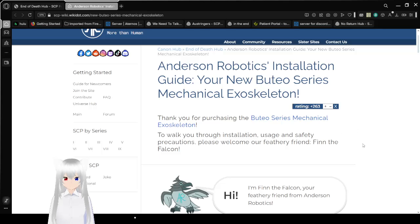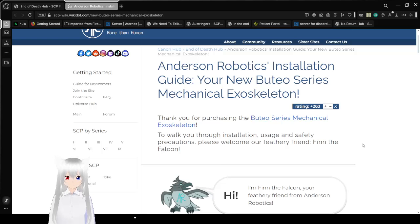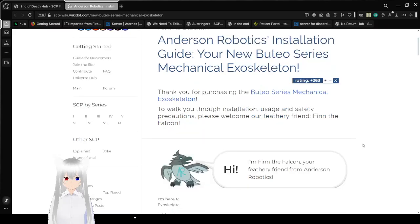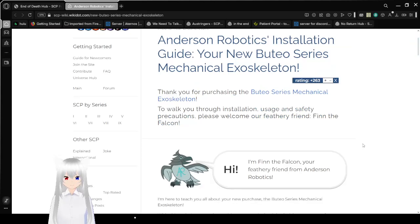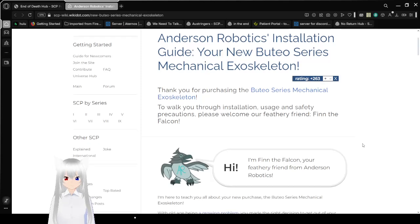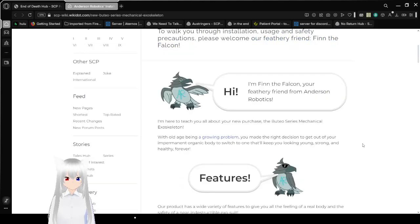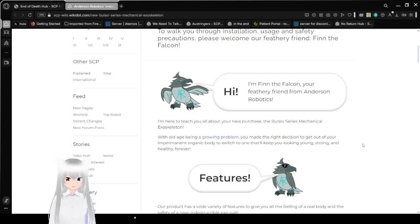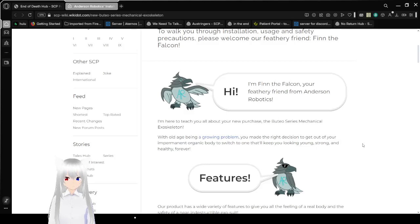Anderson Robotics Installation Guide, Your New Boothio Series Mechanical Exoskeleton. Thank you for purchasing the Boothio Series Mechanical Exoskeleton. To walk you through installation, usage, and safety precautions, please welcome our feathery friend, Finn the Falcon. Hi, I'm Finn the Falcon, your feathery friend from Anderson Robotics. I'm here to teach you all about your new purchase, the Boothio Series Mechanical Exoskeleton.